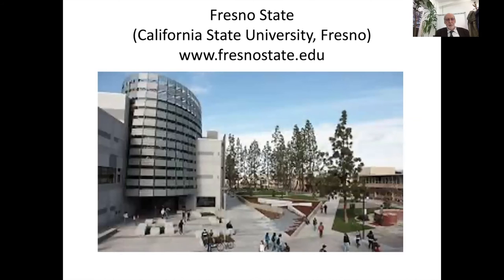This is Fresno State, or California State University in Fresno. Their website is www.fresnostate.edu — we invite you to take a look to find out if this school is the right place for you. This school is on the West Coast, meaning nice weather all year round, quite hot summers but very dry.